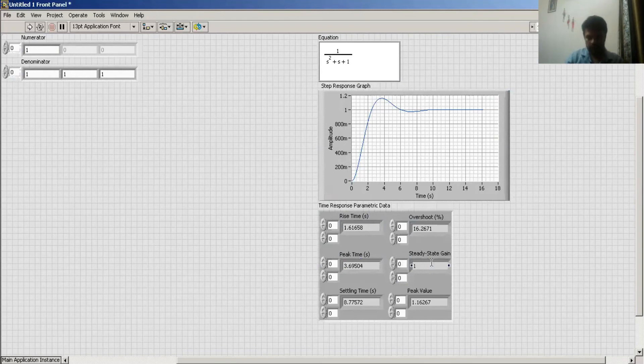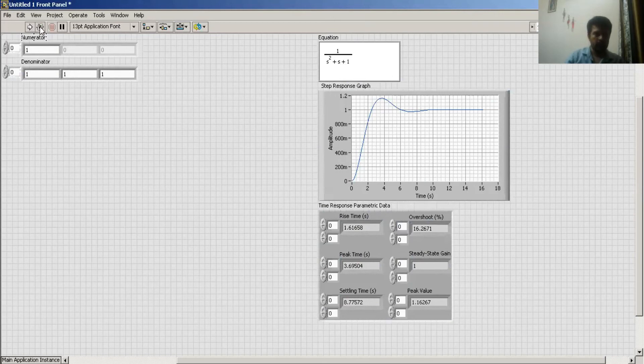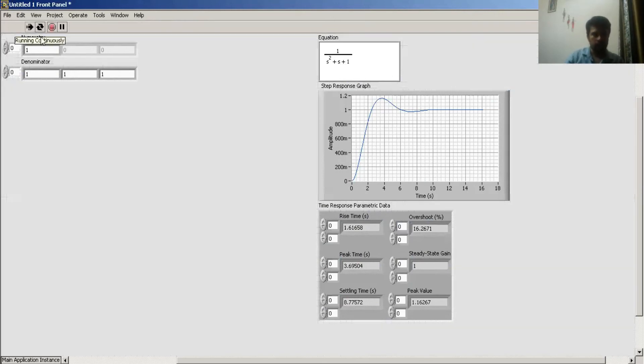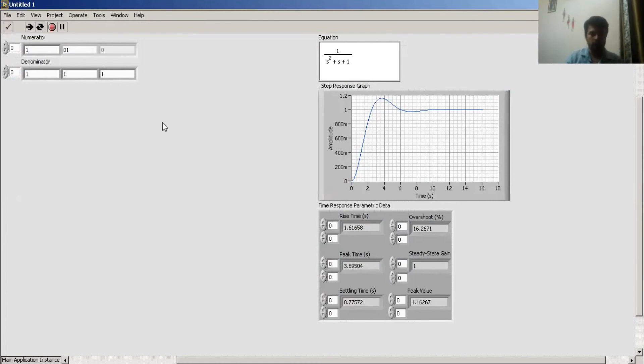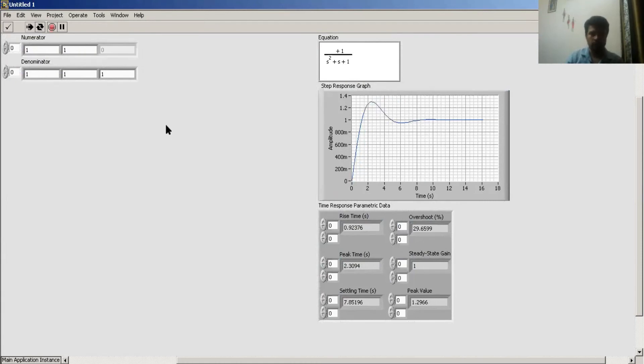And settling time. If I put it in continuous mode and add a zero to this system, I get a response like this. My rise time changes, overshoot changes, peak time changes.